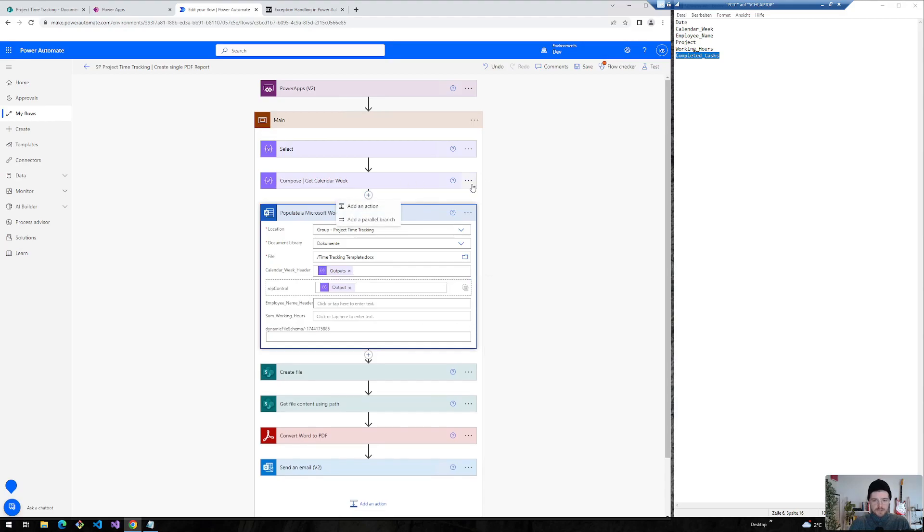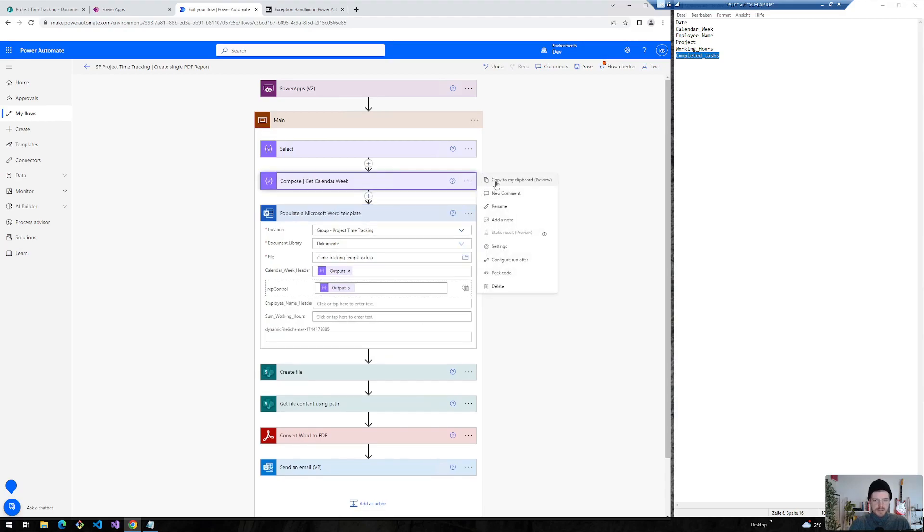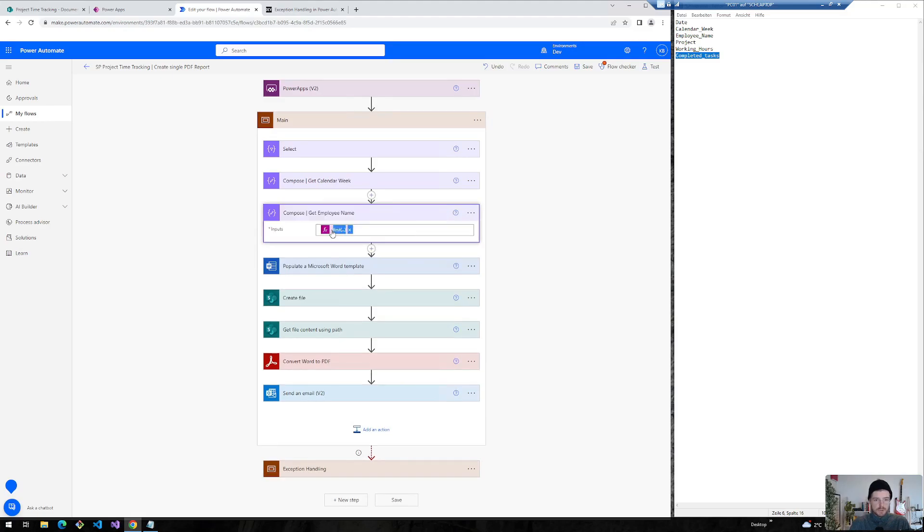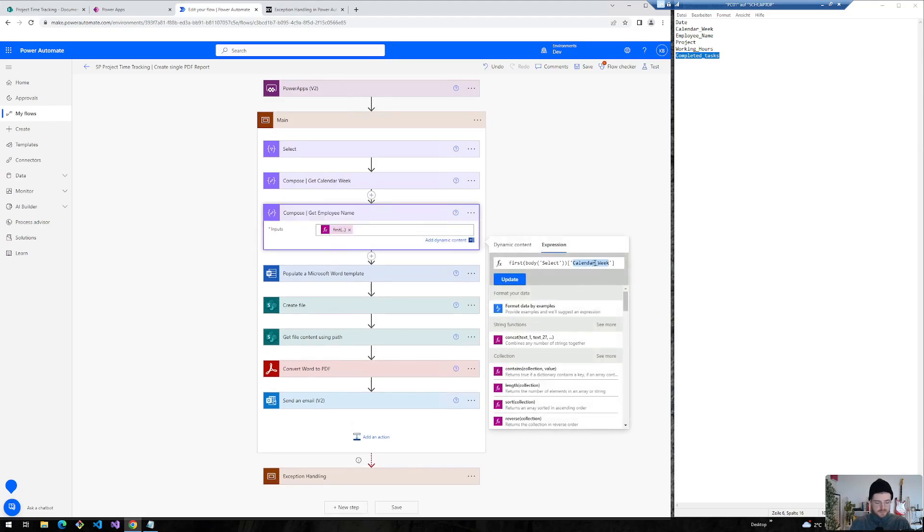In the second step I will just copy this. We want to display the employee name at the header and we will use the same functionality. Just change the column and now we can select the employee name here.